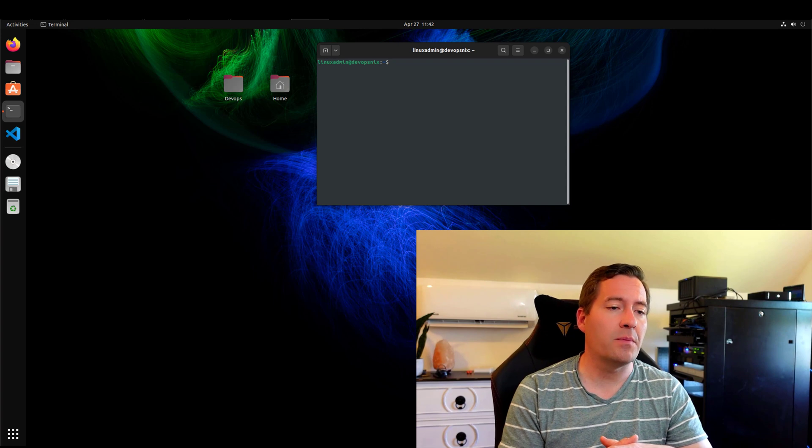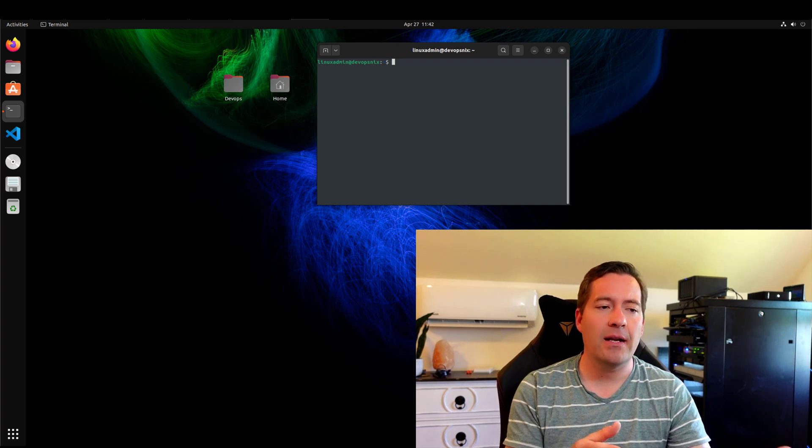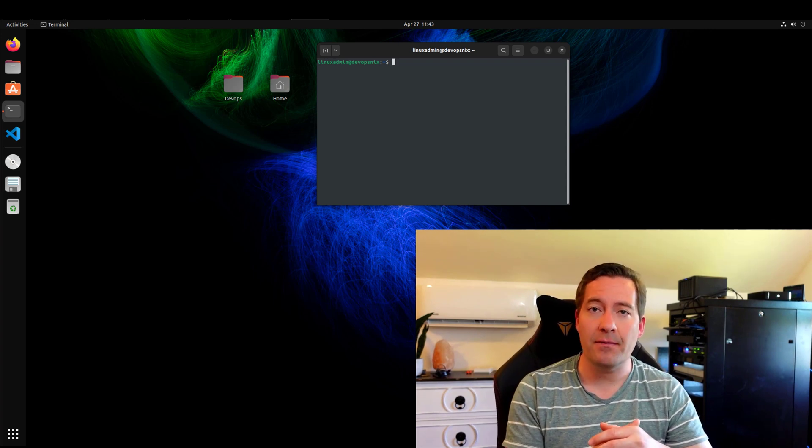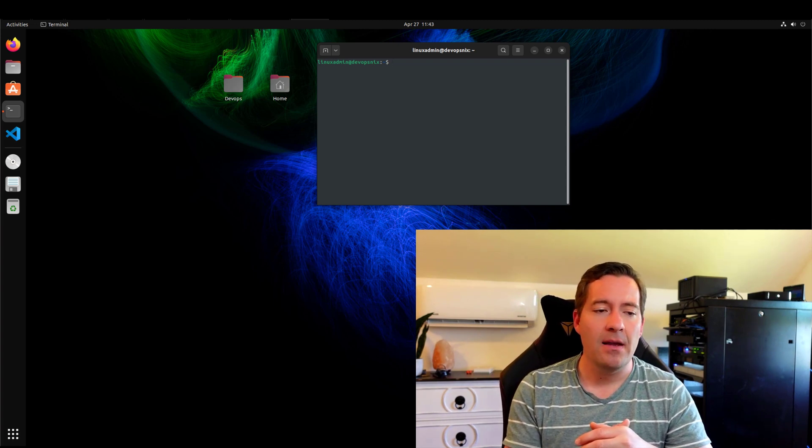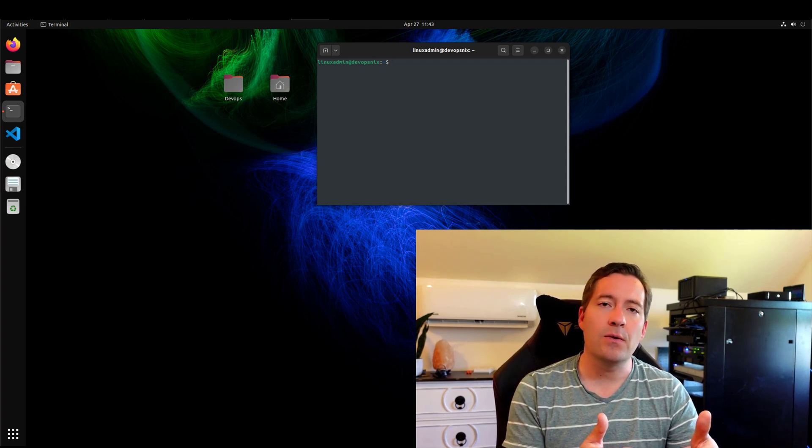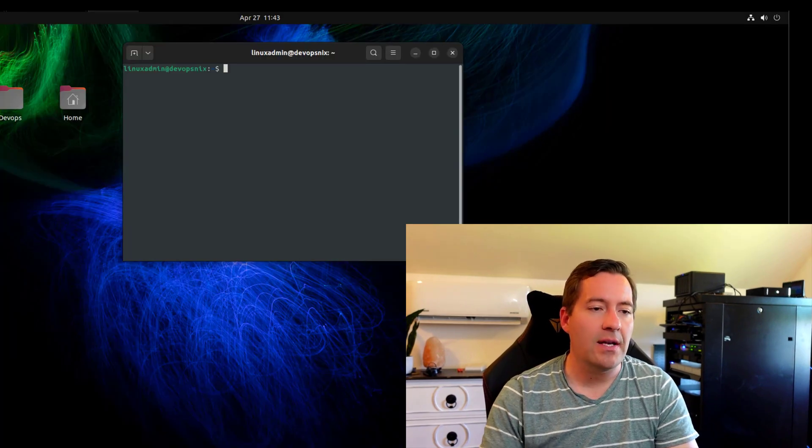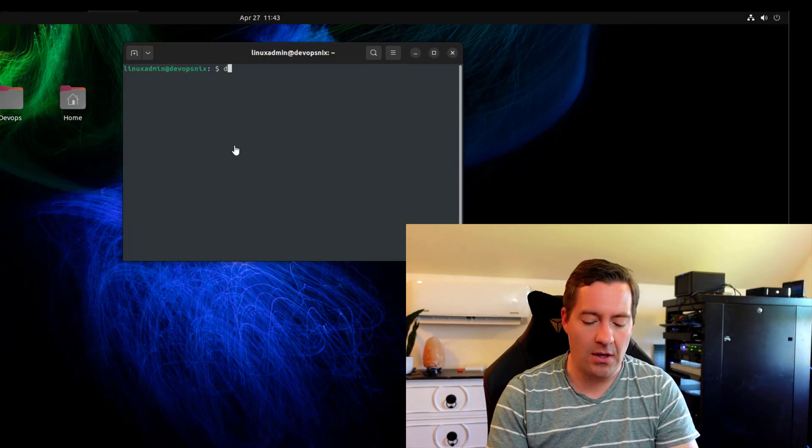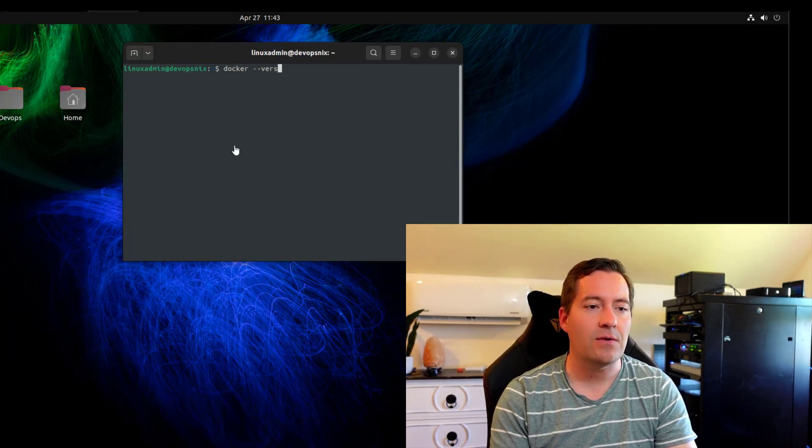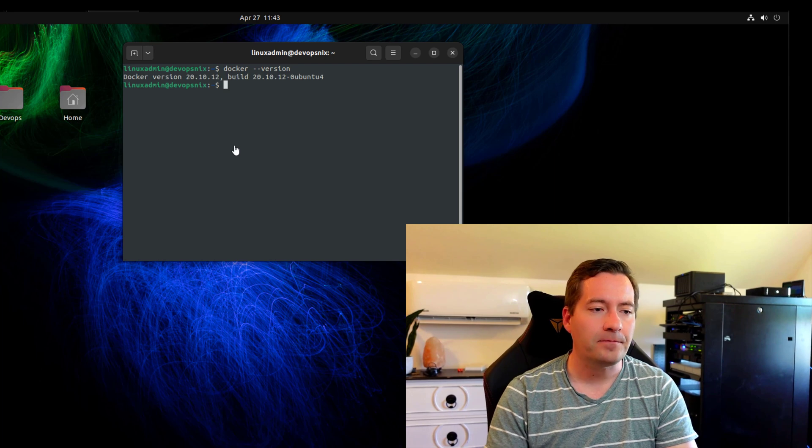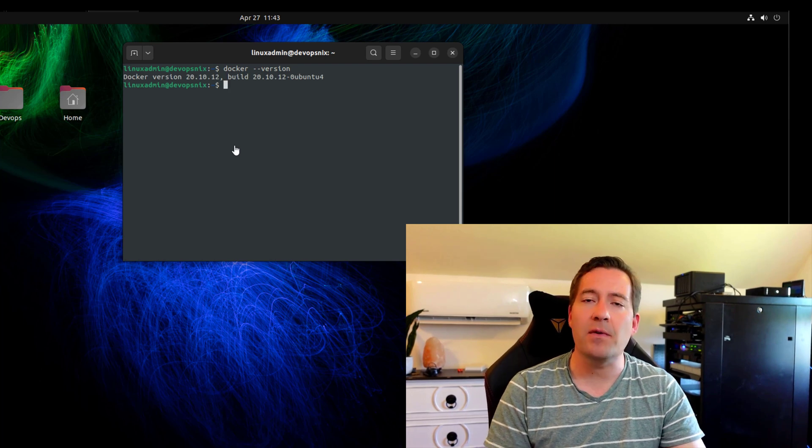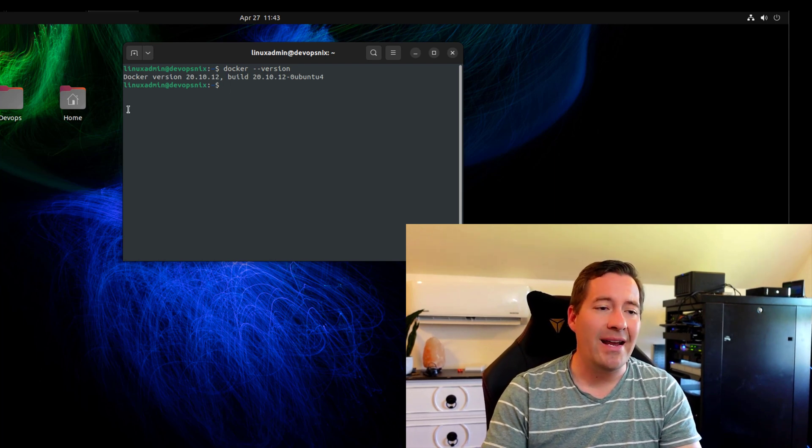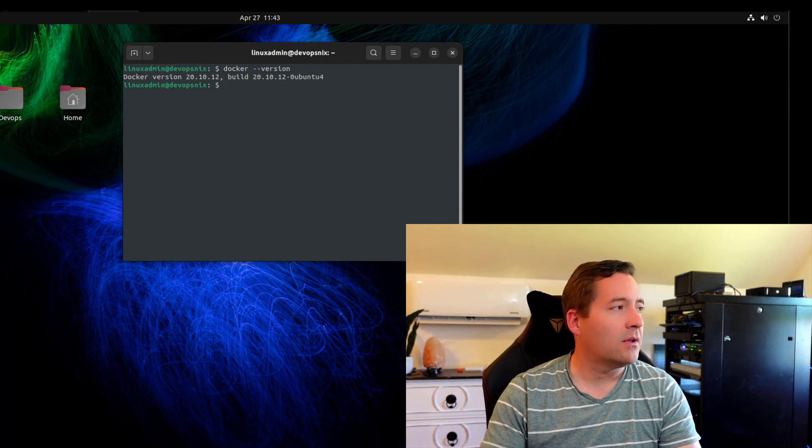VMware workstation virtual machine. I've got a local Linux admin user that I've created, I've added it to the sudo users group. As you can see, I've already installed Docker, we do a --version, we can see we've got Docker installed, but I have yet to install kubectl.